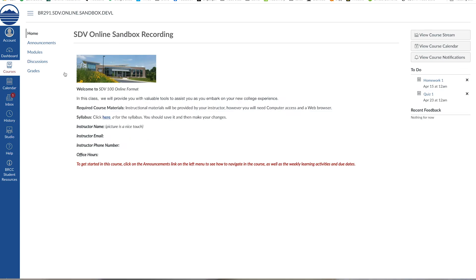When you enter your course, you are on the landing or home page. This is where you'll find a brief introduction to the course, instructor contact information, a link to the syllabus, and a message of how to get started in the course. Some instructors may also include the last couple of announcements on the home page.